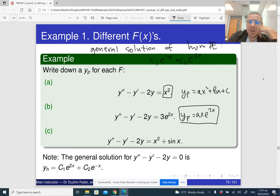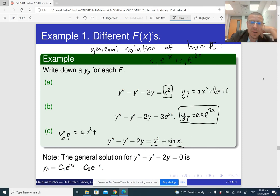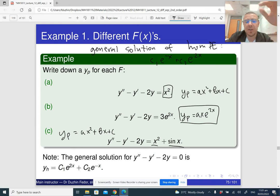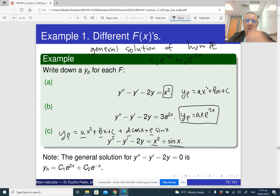In part C we have x squared and sine x, so since we have the sum of two functions we will just add them together. We should look for a particular solution in the form: one part corresponding to x squared, which is ax squared plus bx plus c, and the other corresponding to sine x, which is d cos x plus e sine x. So we have five undetermined coefficients a, b, c, d, e that we need to solve for.